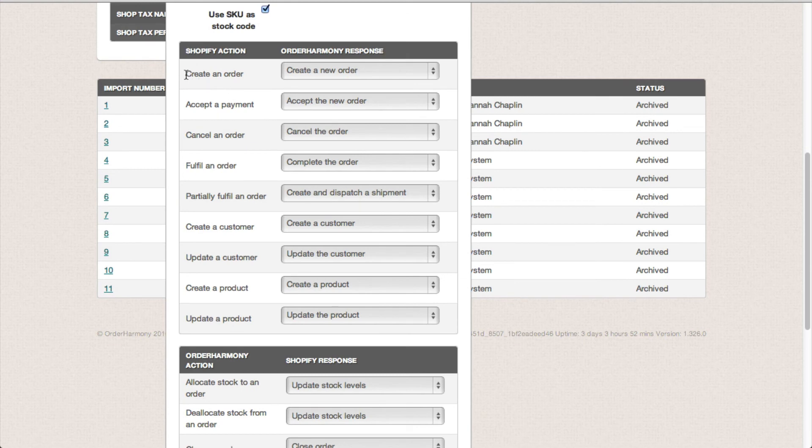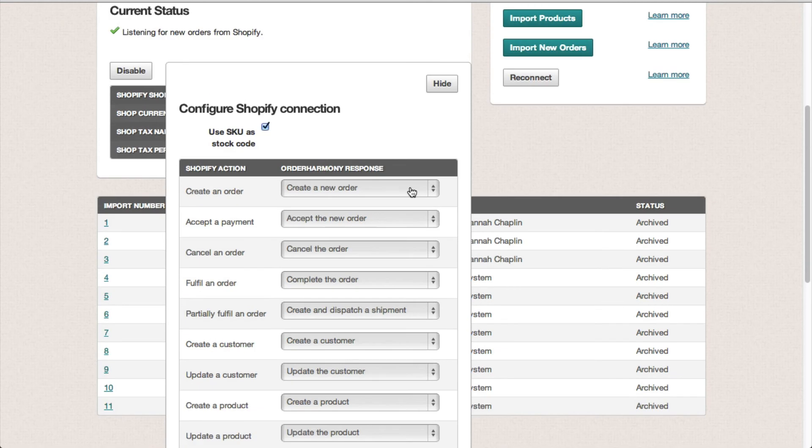So for example, when I create an order in Shopify a new order is now automatically created in Order Harmony, which means I don't need to import new orders.